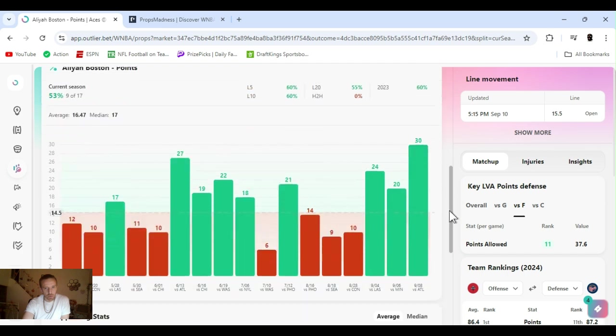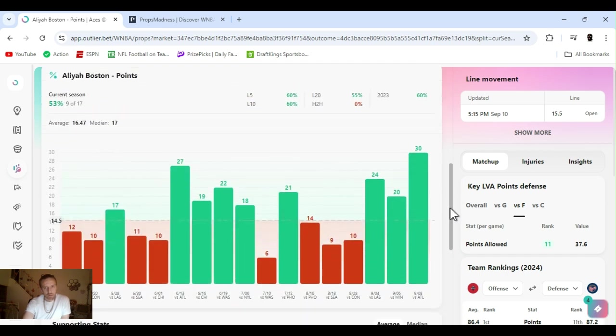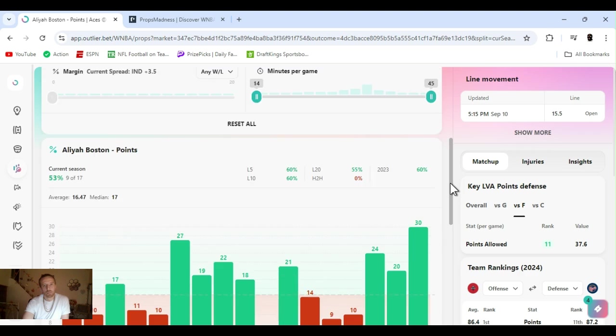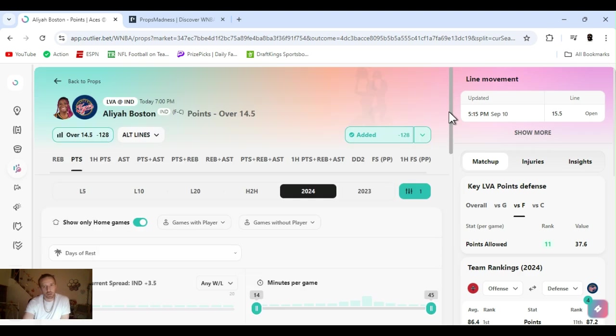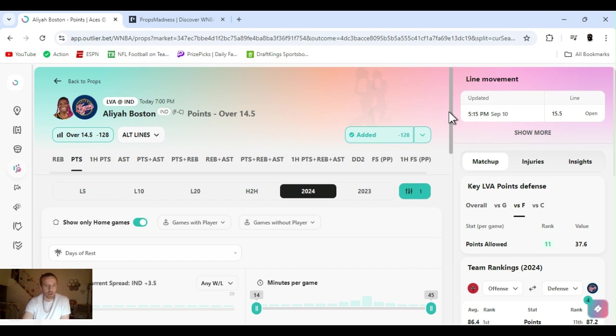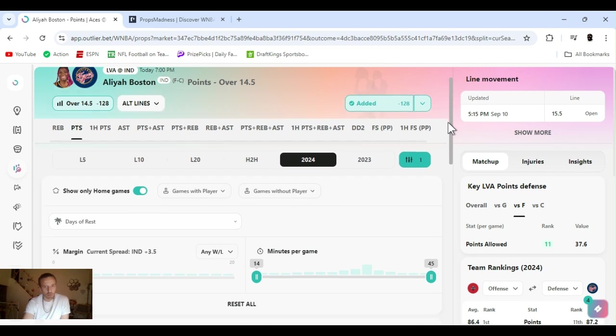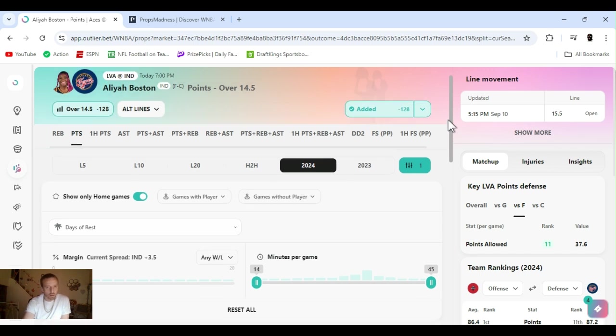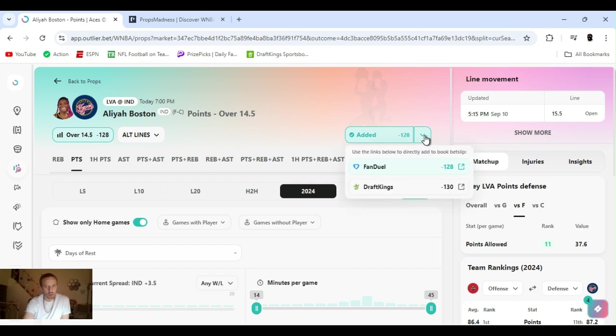But yeah, easily capable of going over this. Check home games. So this is home games with two days rest for the year. I mean if she's trying to be aggressive and decides to score in the way they've been playing, it seems like that's what's gonna happen. As well as if Wilson don't play, it should be even easier. So yeah, I'm rocking with it. Leah Boston points over 14 and a half.